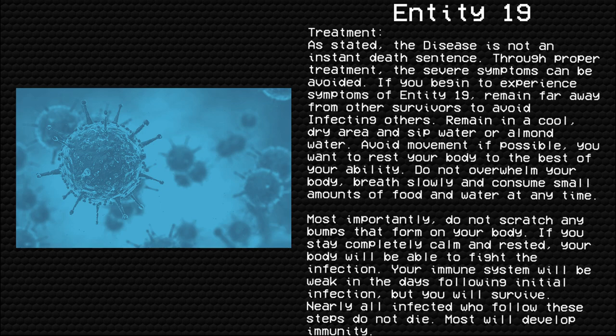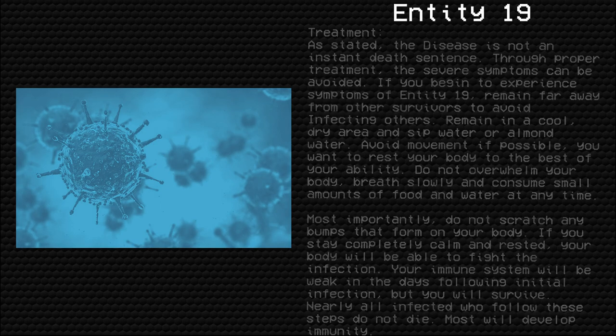If you stay completely calm and rested, your body will be able to fight the infection. Your immune system will be weak in the days following initial infection, but you will survive. Nearly all infected who follow these steps do not die. Most will develop immunity.